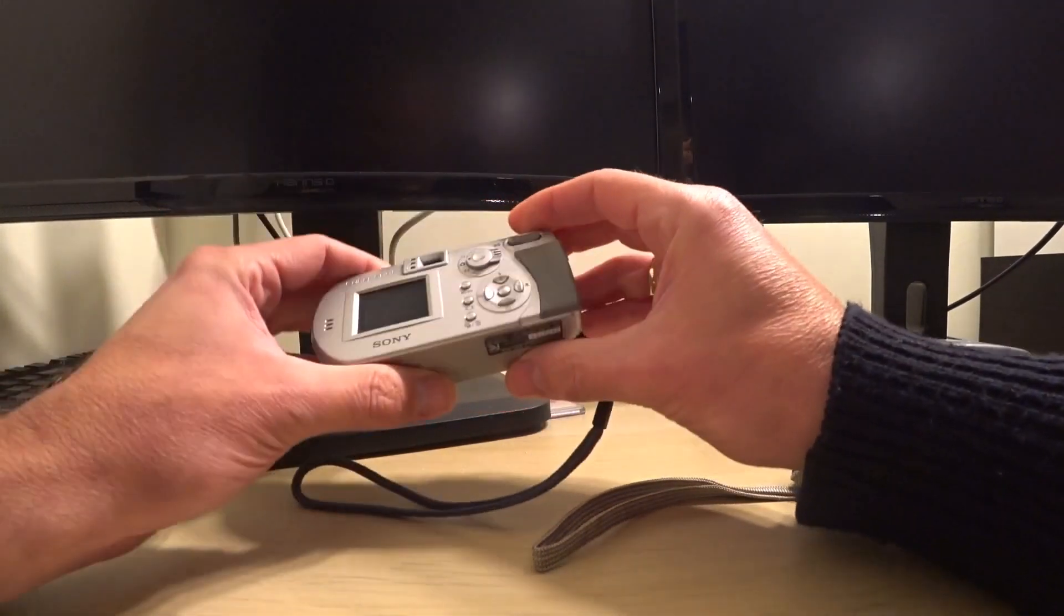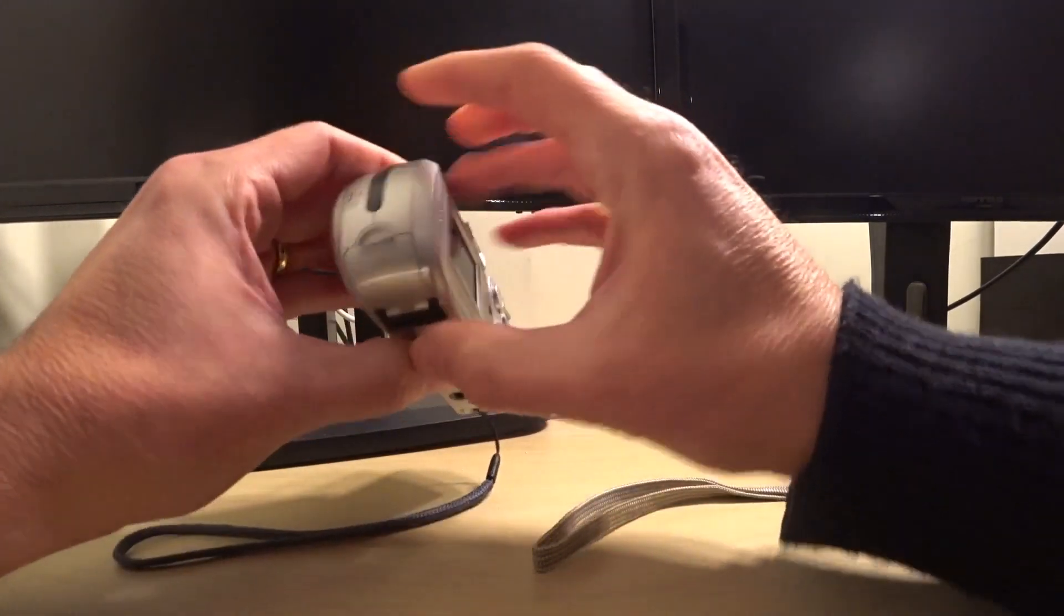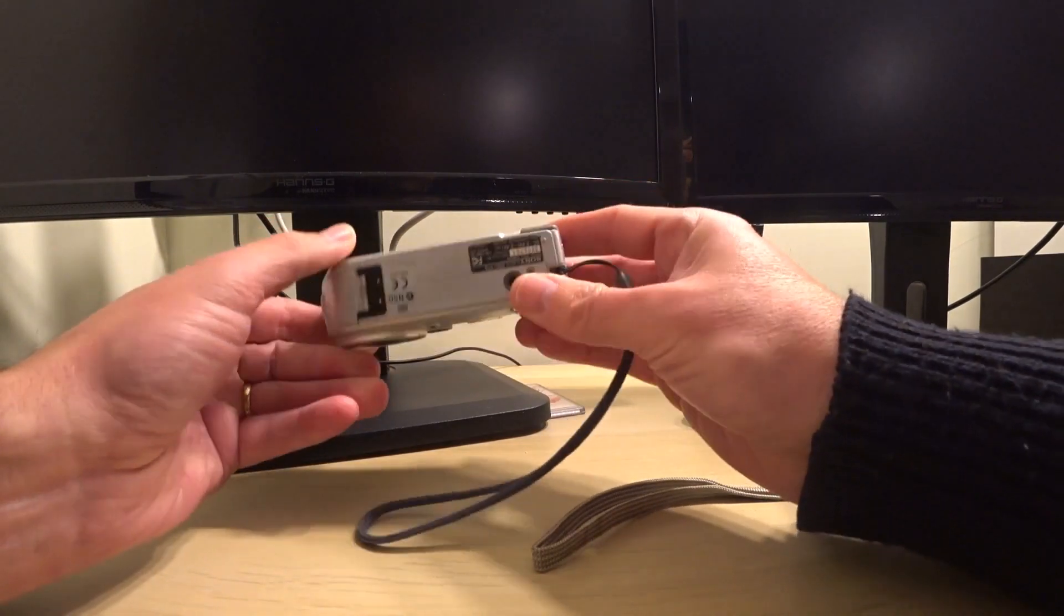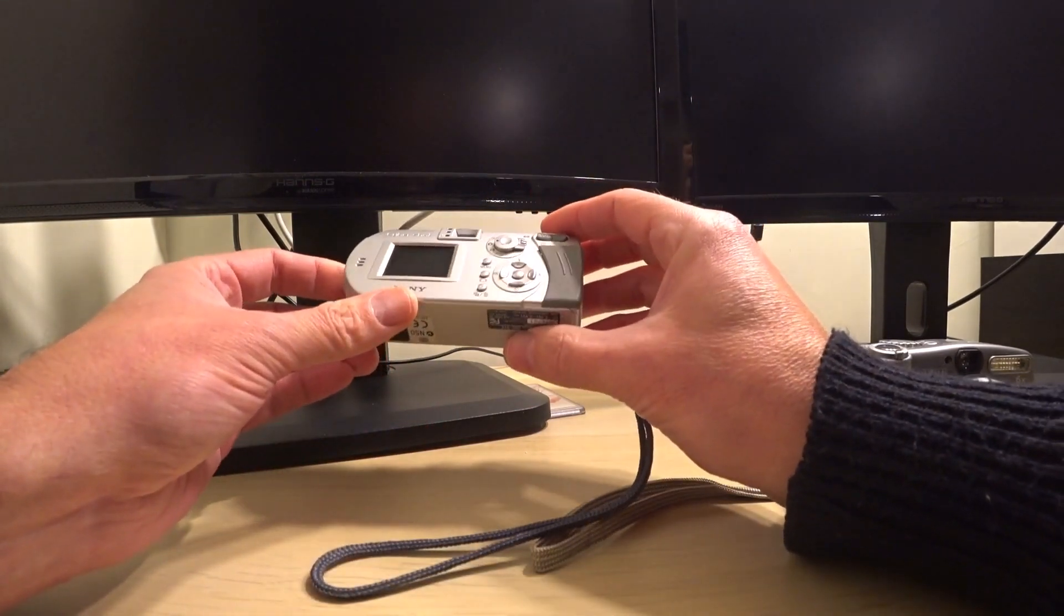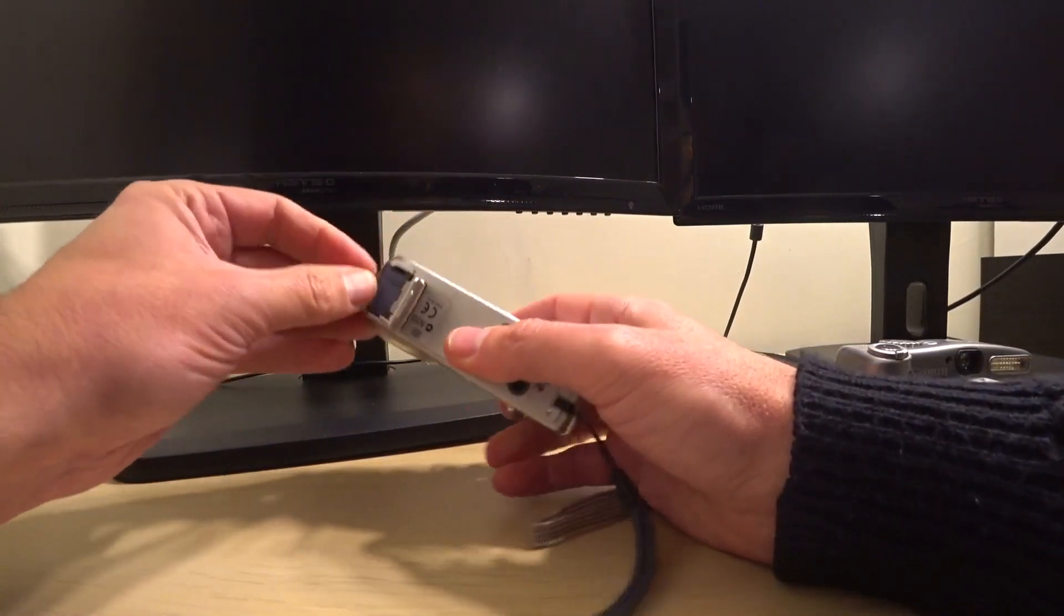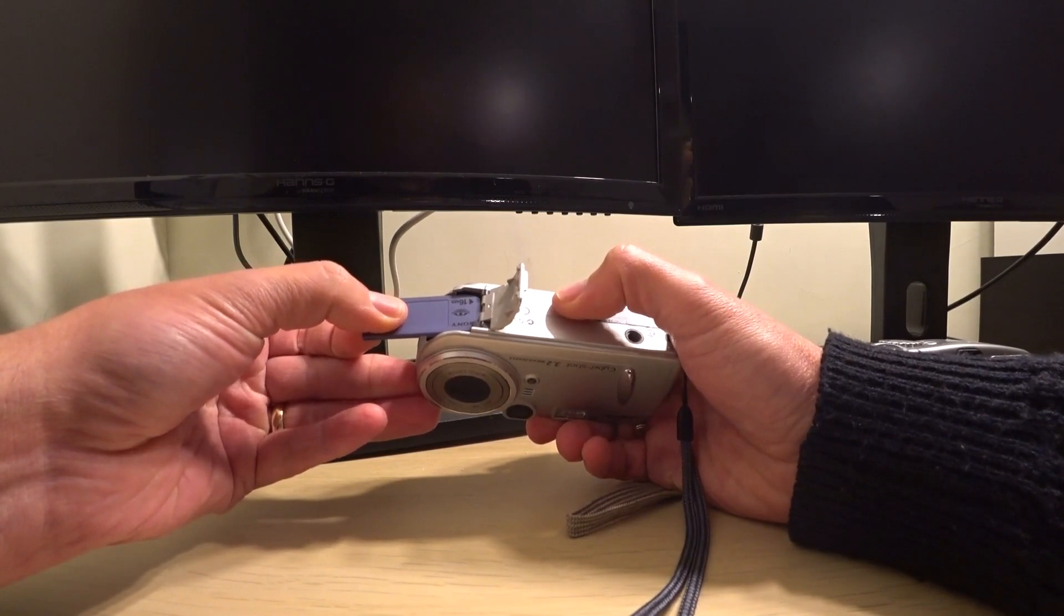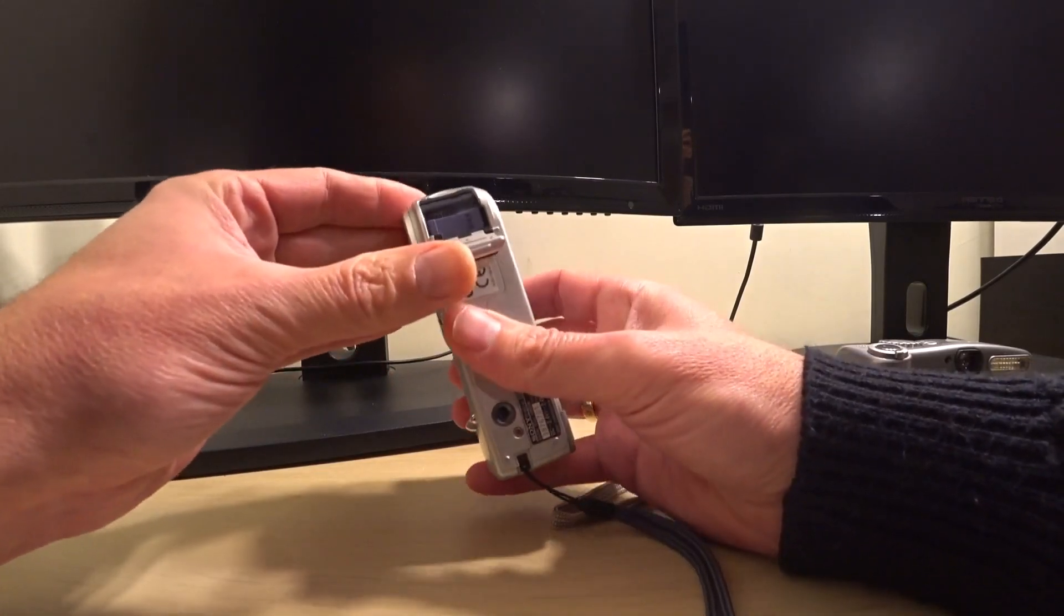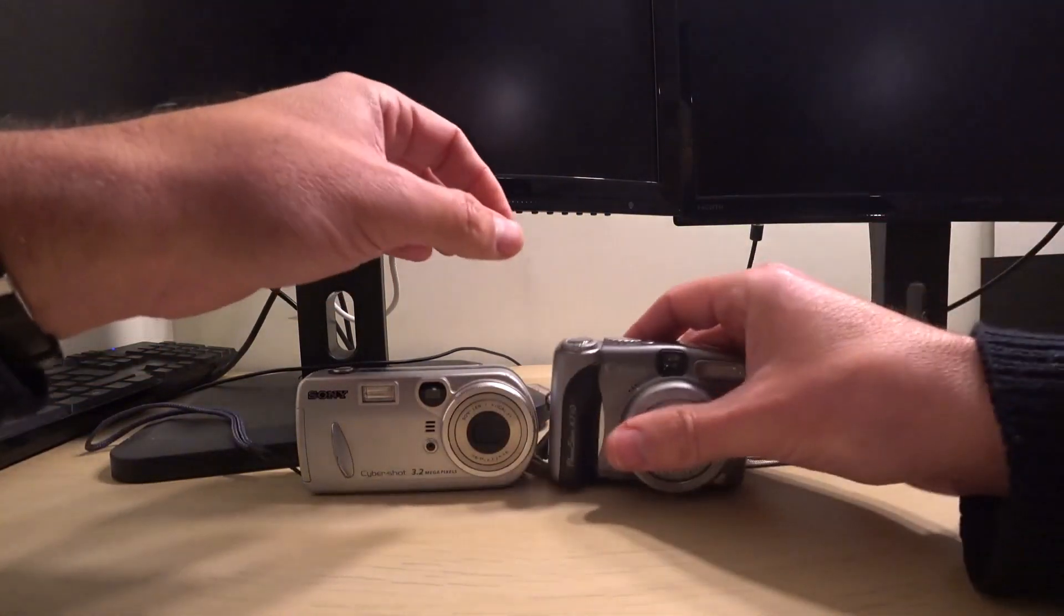What's interesting is this has got a standard 3x zoom but it has a feature on the top that says MPEG movie VX. This camera would use a proprietary memory card developed by Sony, the Memory Stick. This is actually Memory Stick Pro and there happens to be one in here. It's just a 16 megabyte, so that shows you how small the picture sizes were.